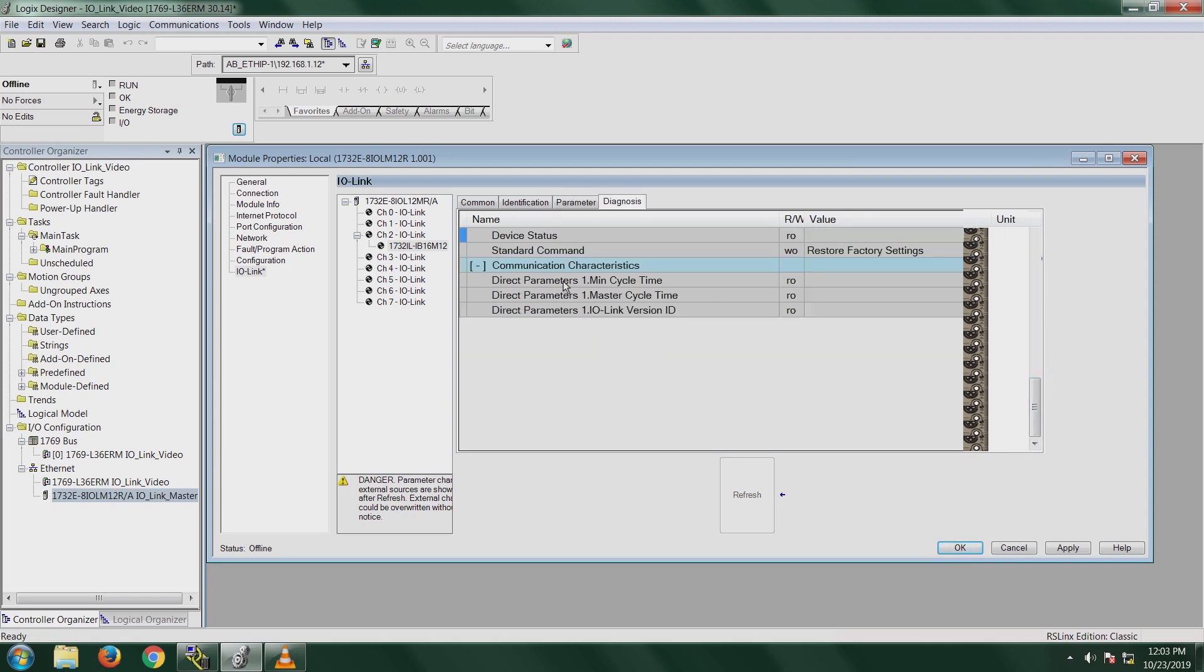Under the diagnosis tab, this tab gives you diagnostic information and you can also restore your factory settings to your device through the diagnosis tab. Hit apply and click OK.